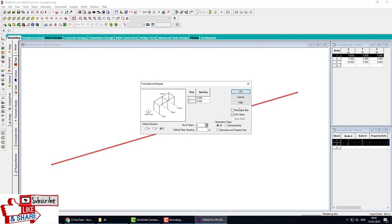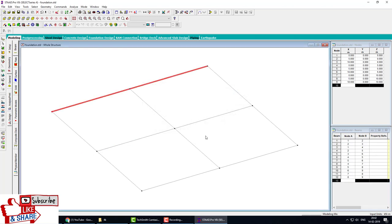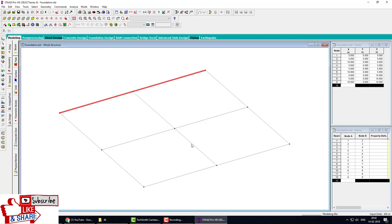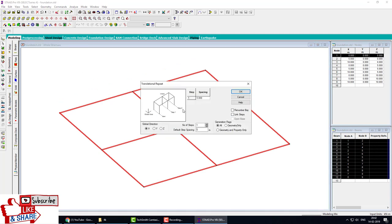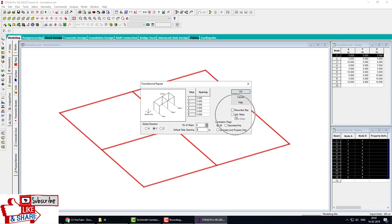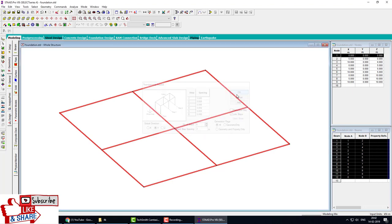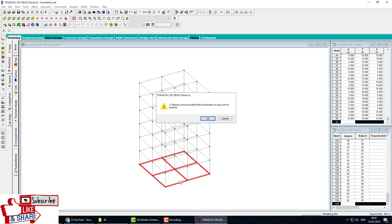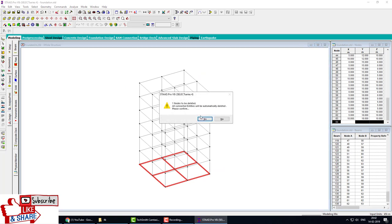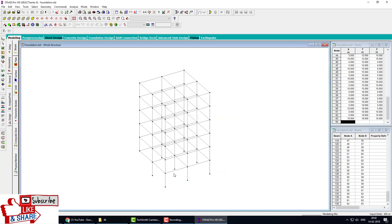Then again go to the translate repeat. Select Y direction for building floors. Number of floors is 6, spacing is 3 meters for each floor. Click OK and delete the base beams. When we delete the selected base beams, this beam also deletes, so we press Ctrl+Z to undo.